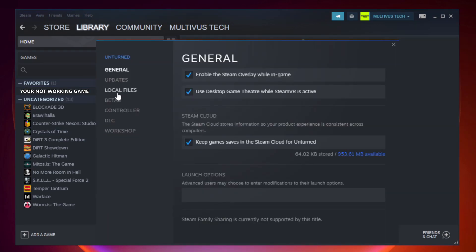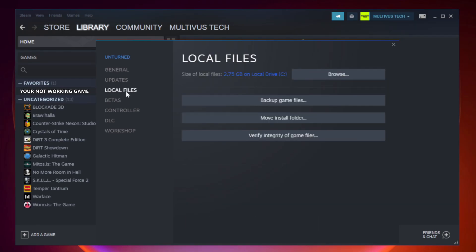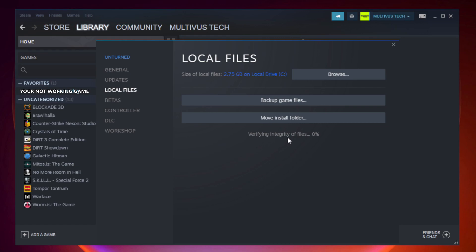Click local files. Click verify integrity of game files. Wait. After complete.